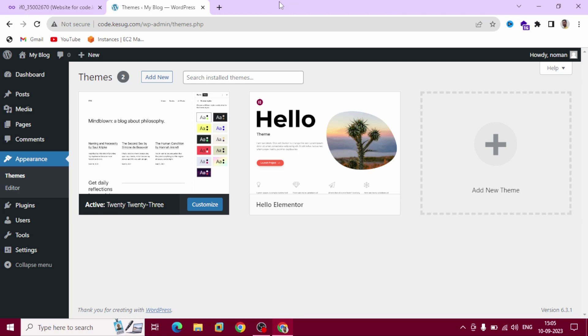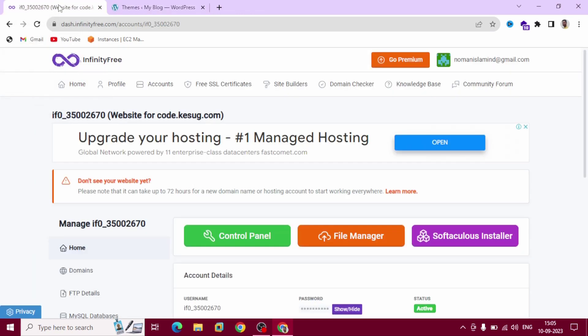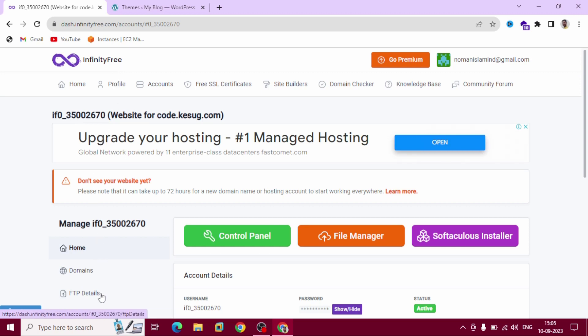Hello fellow internet, I am Noman Islam. In this video I am going to show you how to install WordPress themes manually using FTP. This is our hosting InfinityFree - you can use Bluehost, AWS, Google Cloud, anything. Go to your dashboard and find out FTP details.